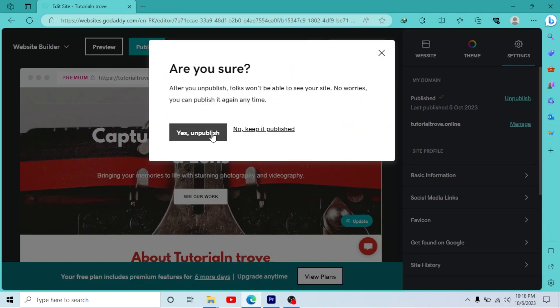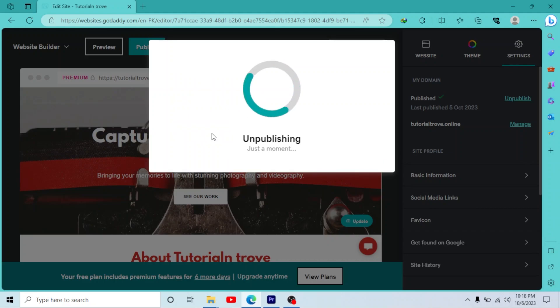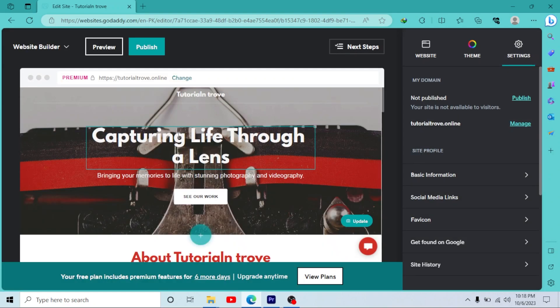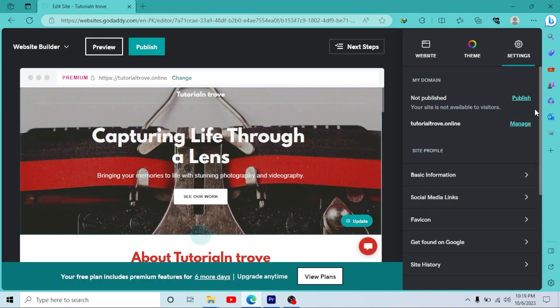Unpublish. It will take a moment. And as you can see, you have successfully unpublished your website. Hit OK. And if you want to publish it again, you can do it by clicking here or clicking this button.